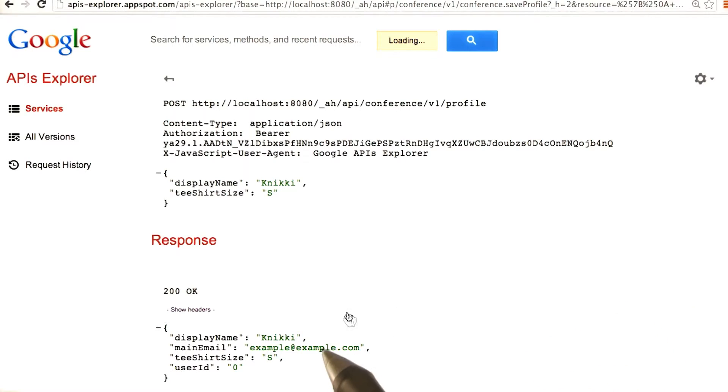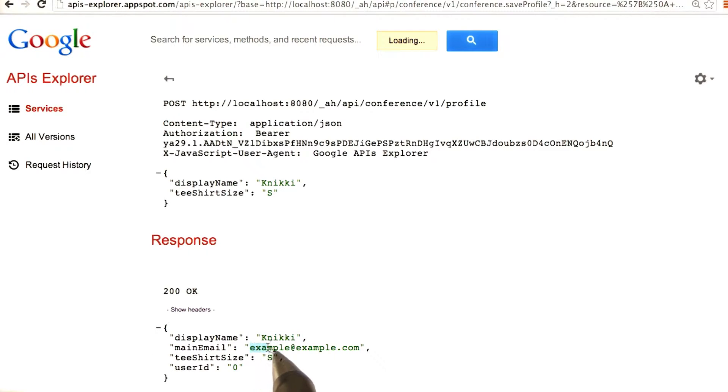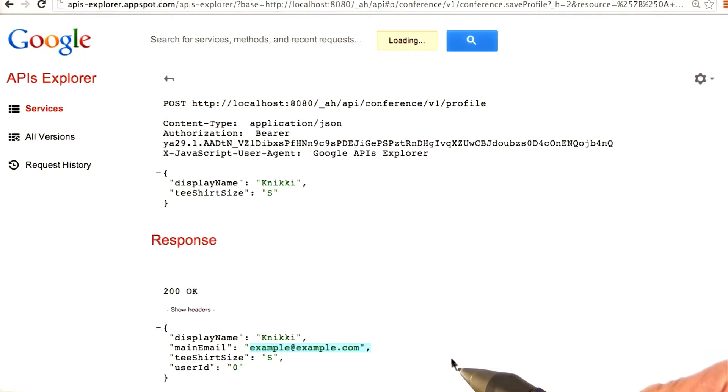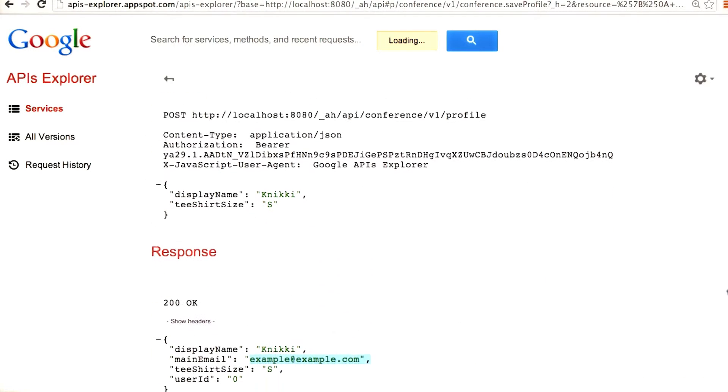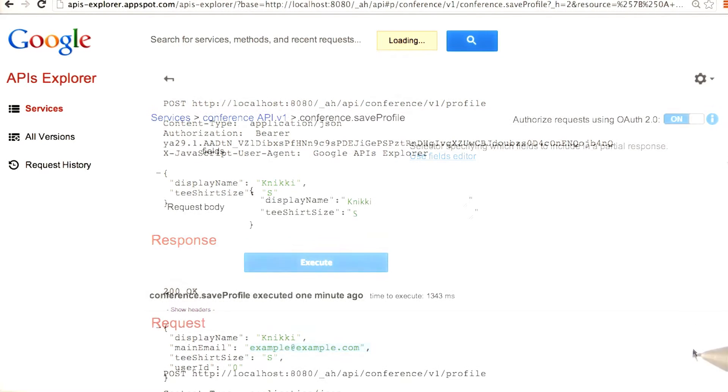One thing to notice about running your app on localhost is that no matter what your real email is, your email is going to be interpreted as example at example.com. And if your API doesn't throw an exception, if the user's not logged in, then the user's going to be set to test at example.com.